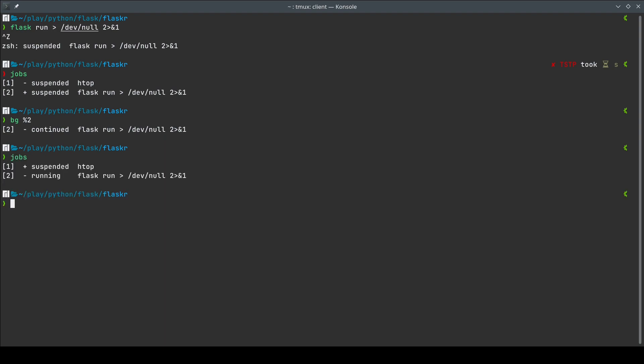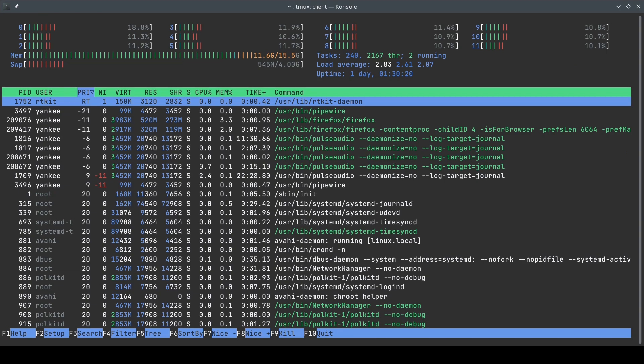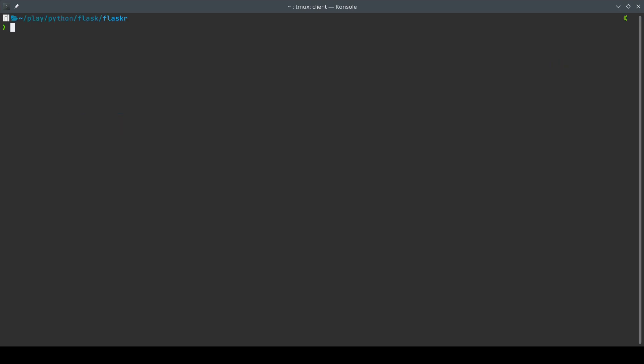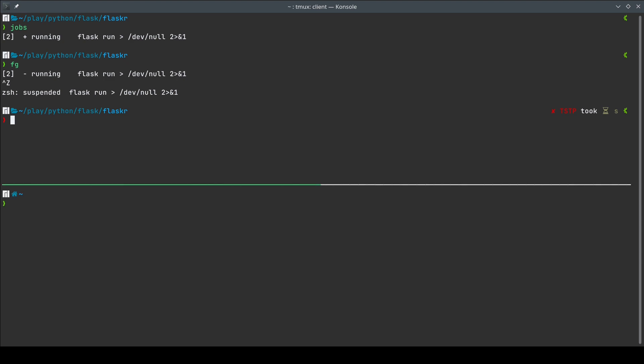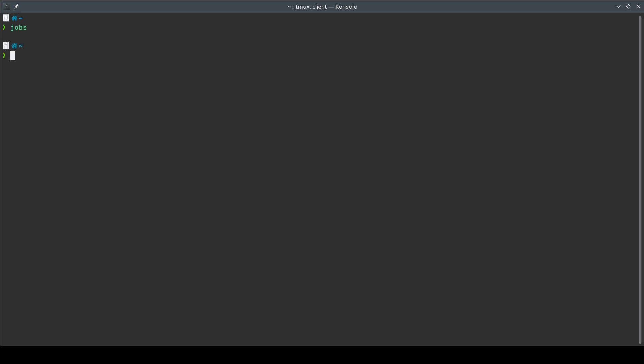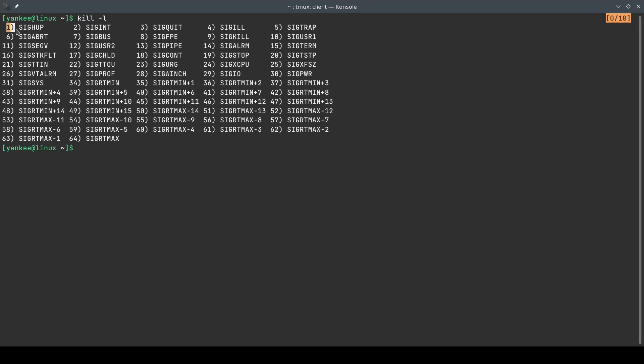Now let me bring back `htop` with `fg %1` and quit it. Something important: once I close the terminal session, if I do `jobs` there are no jobs left. All of these jobs are associated with a terminal session. When you close your terminal, the terminal is going to send a hang-up signal to all the running jobs. You can see this with `kill -l` — it is signal number 1, SIGHUP. When the terminal exits it sends this signal to the processes and the processes kill themselves.